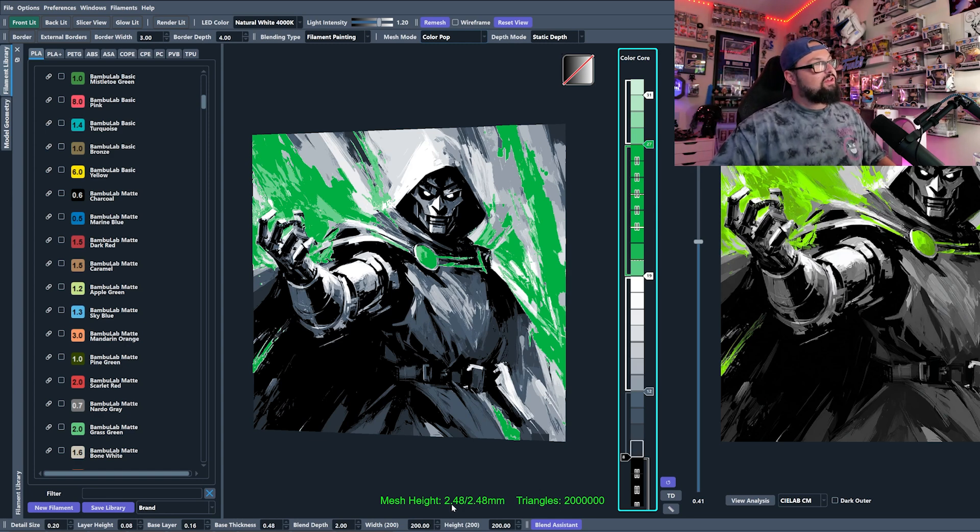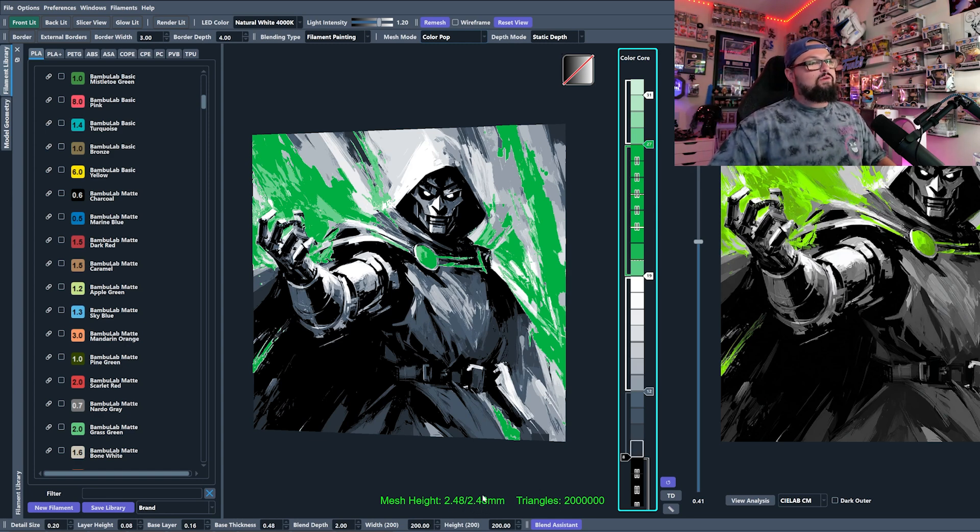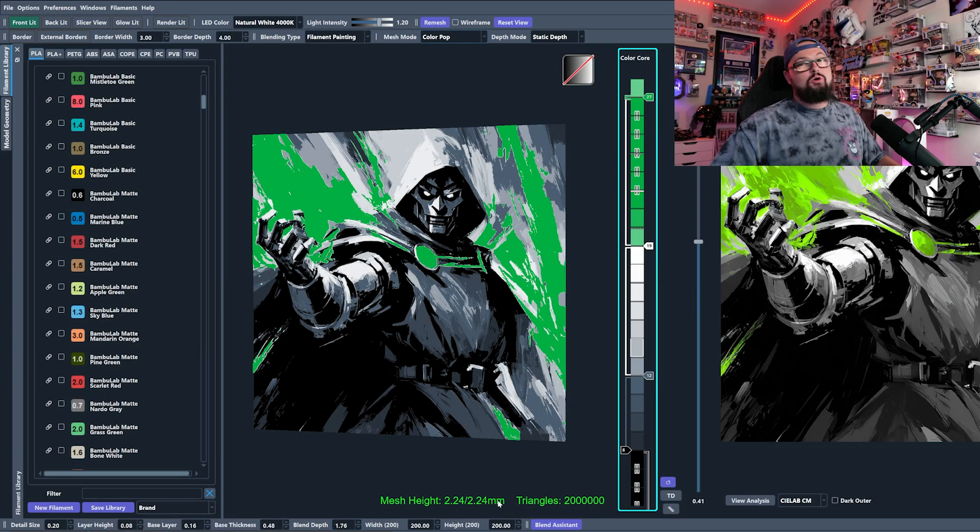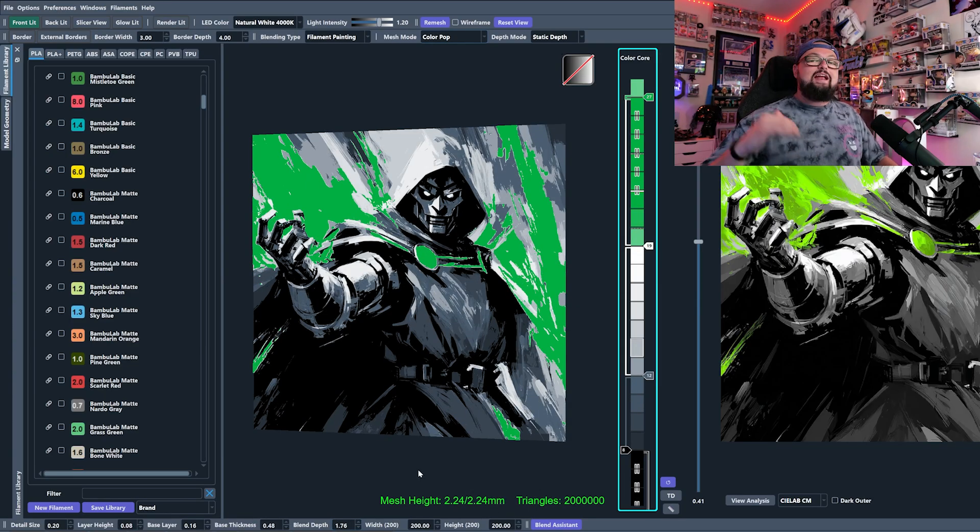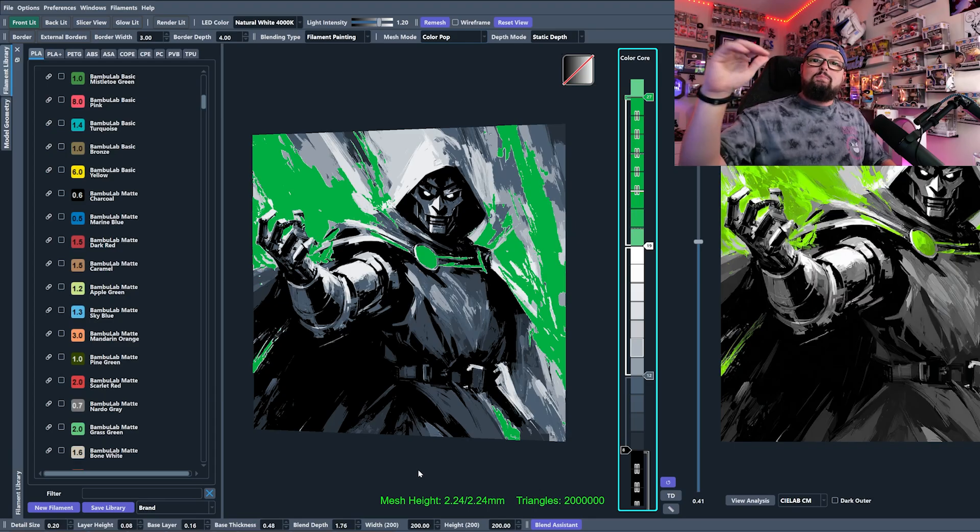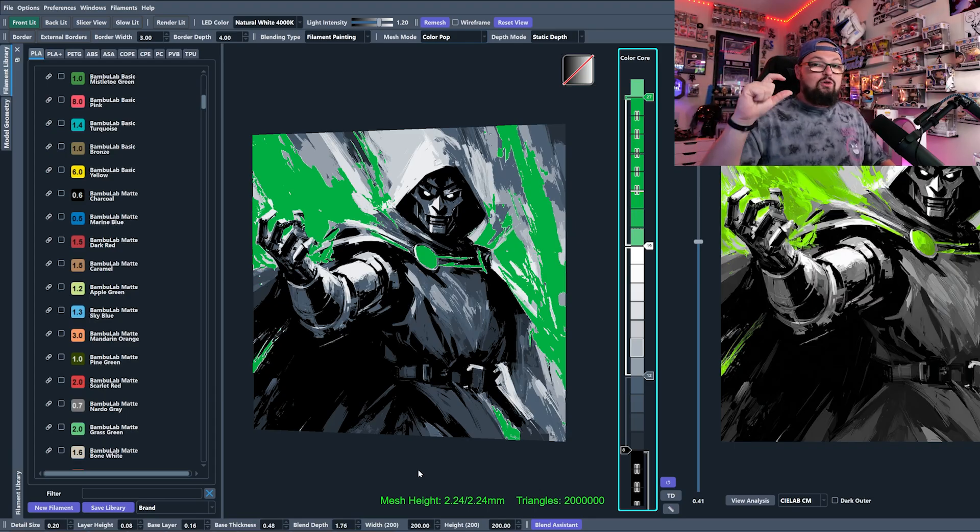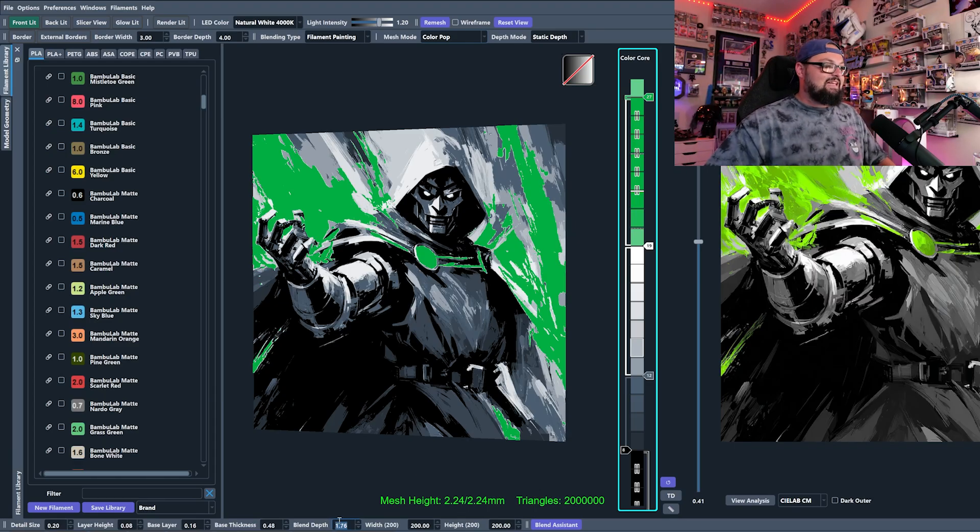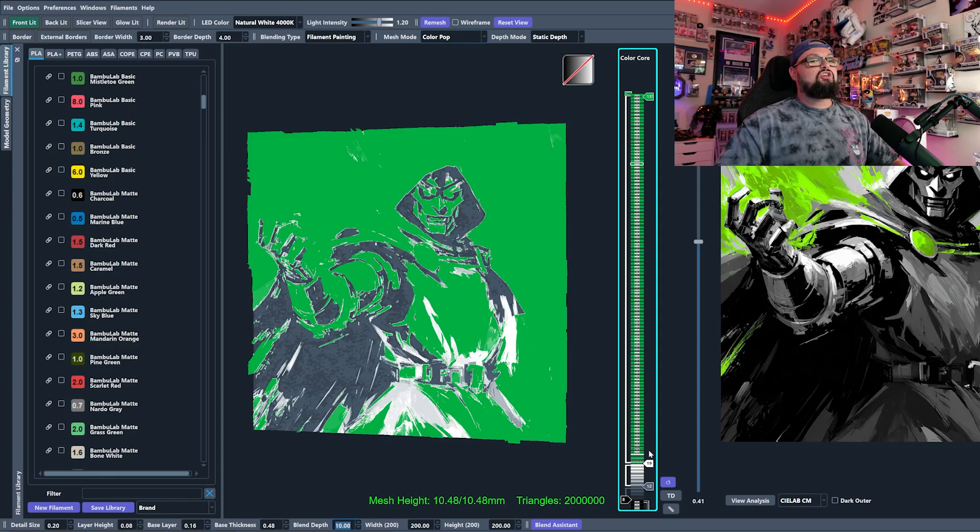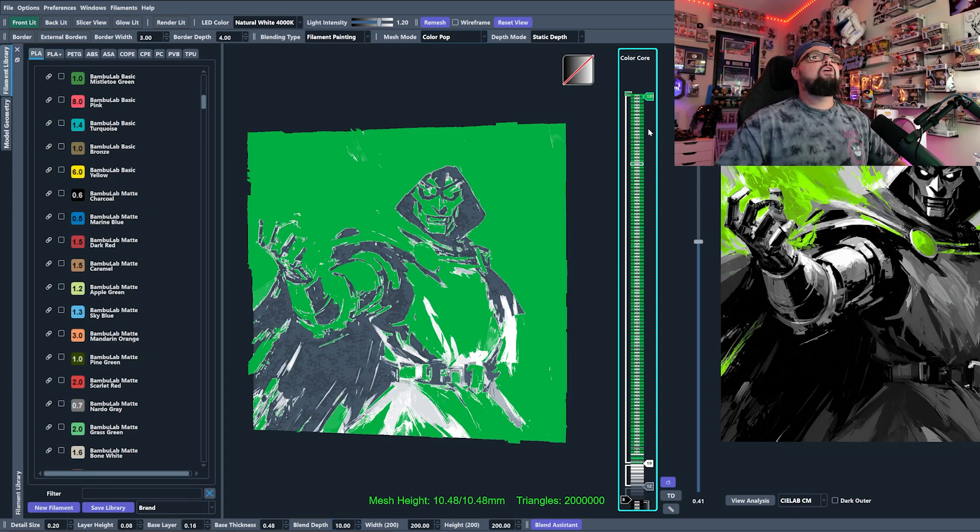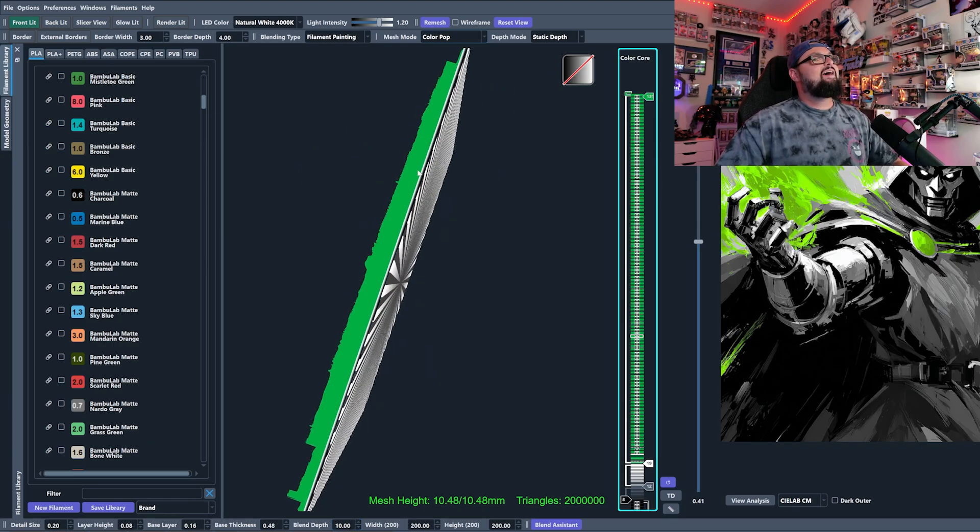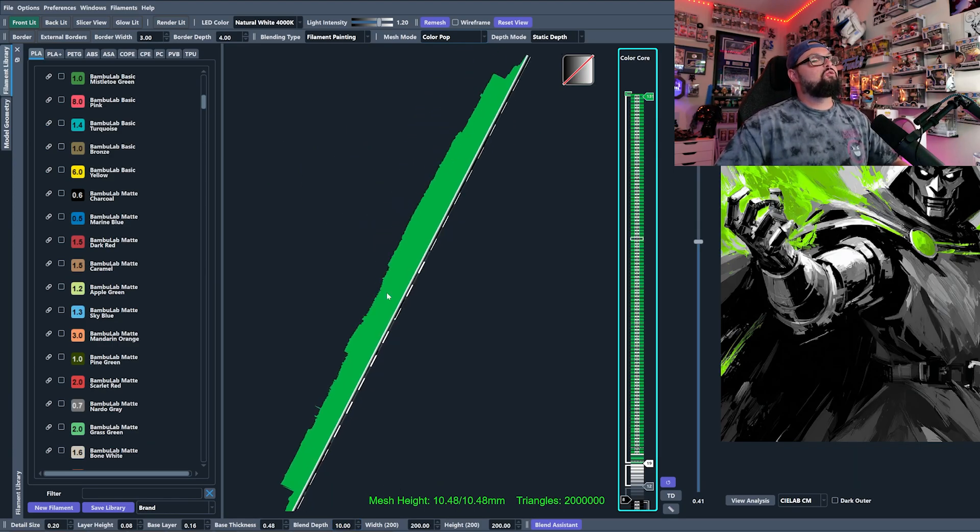Now, if you'll notice, this is now at 2.48 and when I changed it before, it was at 2.24. So that does make your model a bit thicker. So you have to take that into account. You can't just make this like 10 because then you will have a ton of layers, but you are going to have a huge HueForge. Look how tall that green is there.